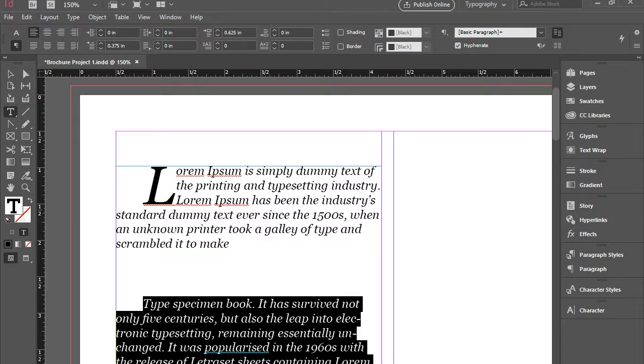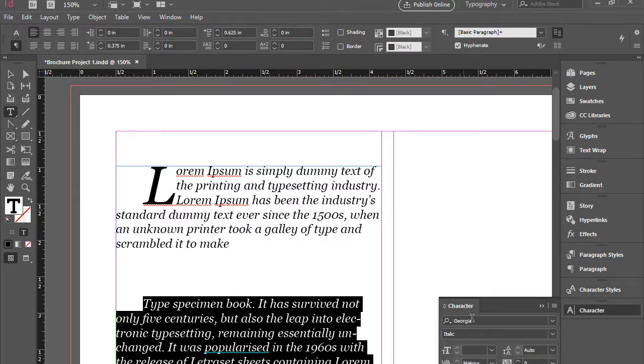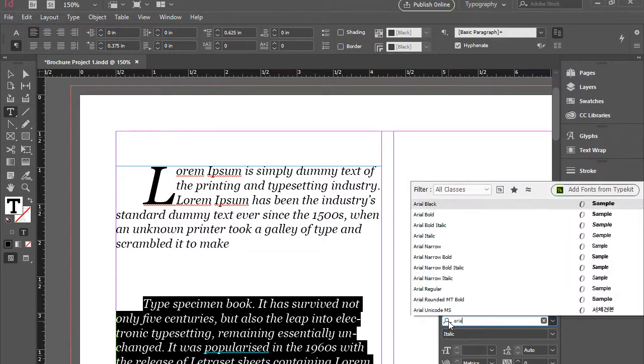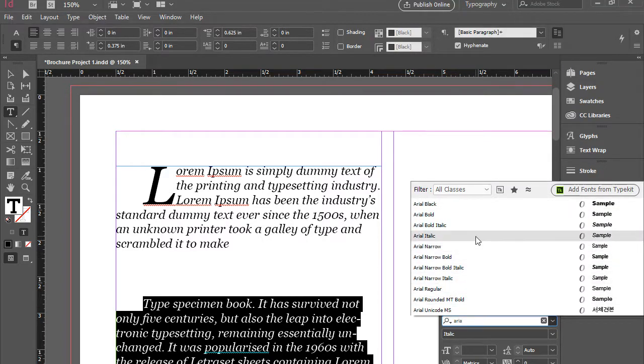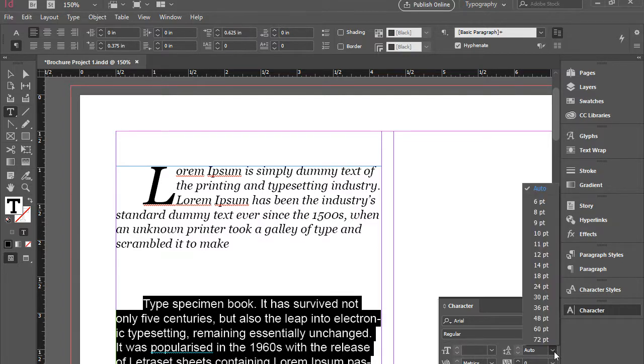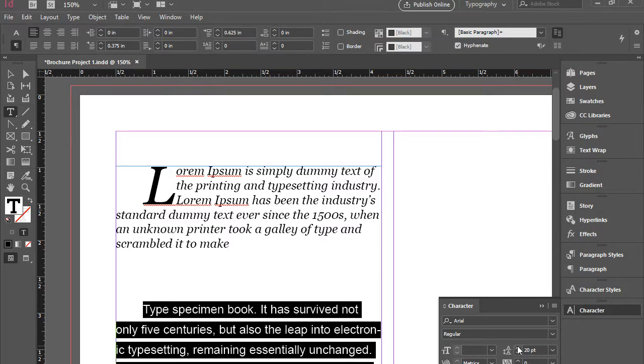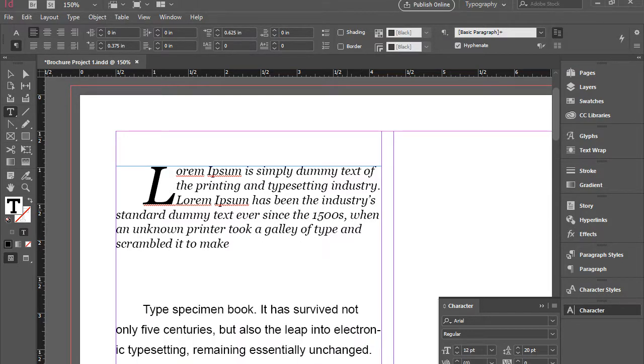And I'm going to change the font. So I'm going to go to character panel. Change the font from Georgia to Arial. And I'm going to add some leading here. So I'm going to go for 18 or perhaps 20. There you go.